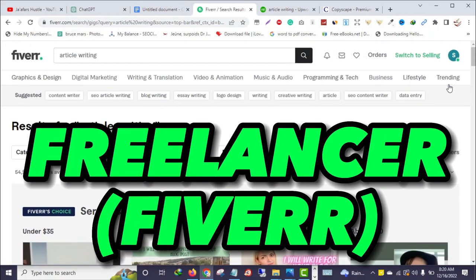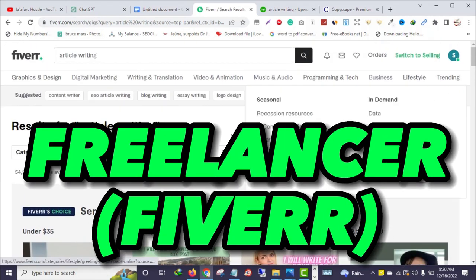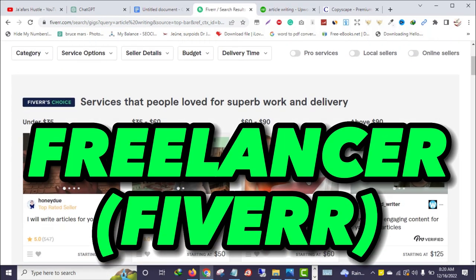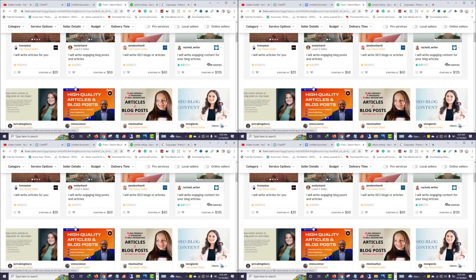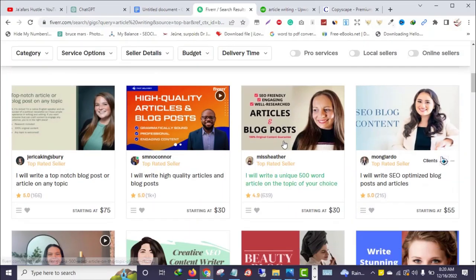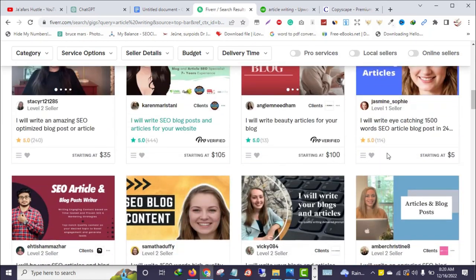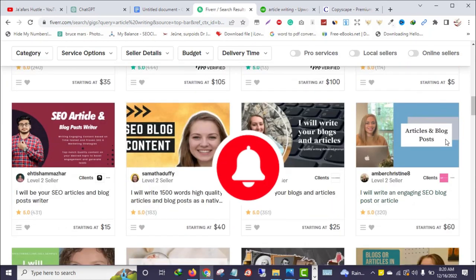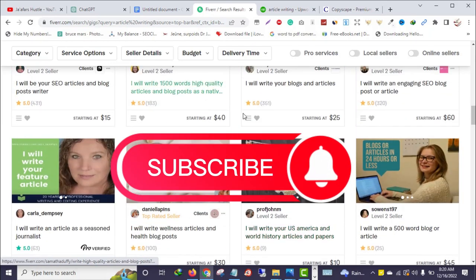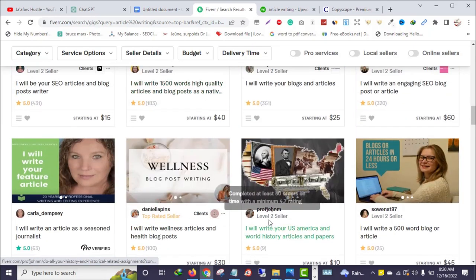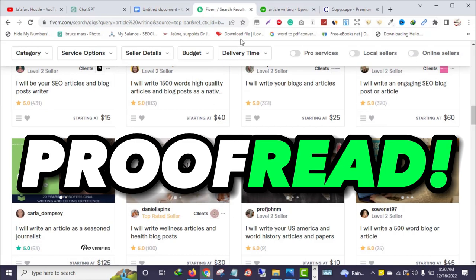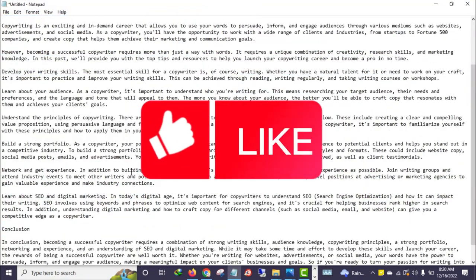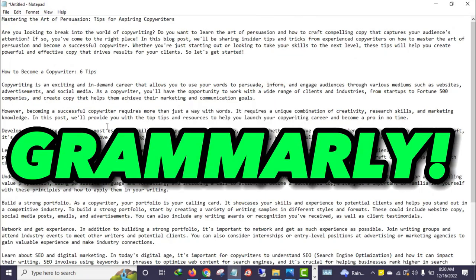My number one place for making money is working as a freelancer on Fiverr. You can set up an account on Fiverr and start making money today. As you can see, there are tons of sellers like you and me making money writing this kind of content. But make sure you proofread — use Grammarly or Ginger to remove all grammatical errors.